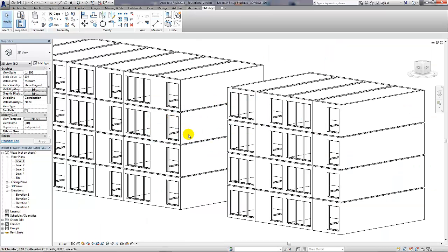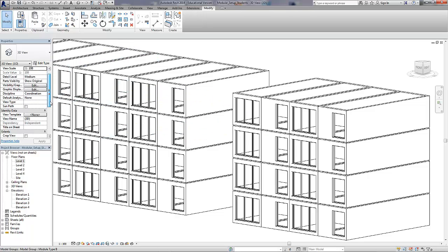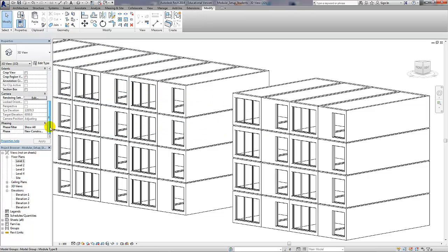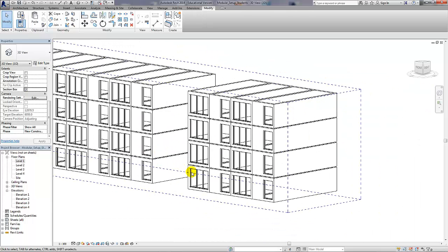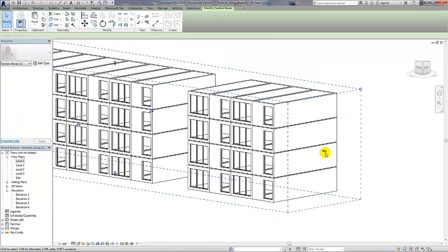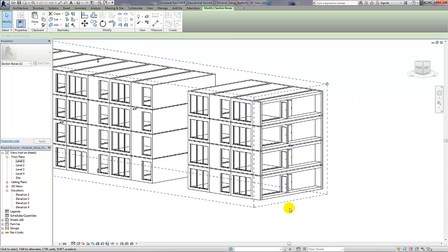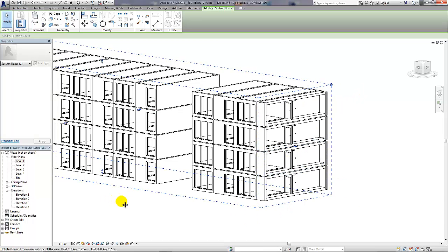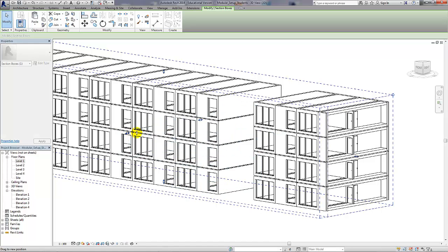I'm just going to make a section box so we can have a look through the model and see what mistakes we've left behind.